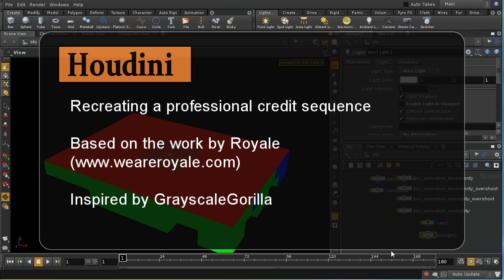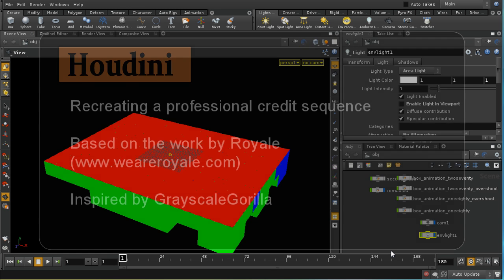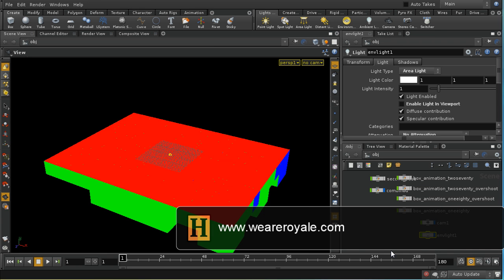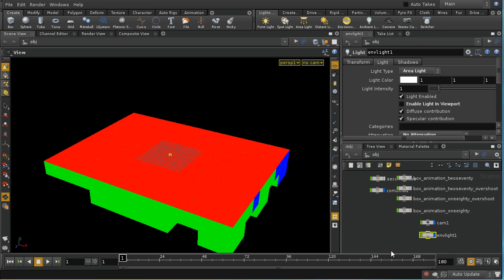Welcome to this tutorial which is going to look at how to reproduce an effect that has been used on the Discovery Channel. It has also been reproduced in Cinema 4D by Grayscale Gorilla — check out grayscalegorilla.com to see that. I got to thinking how you would achieve the same effect in Houdini, and this is how it's done.